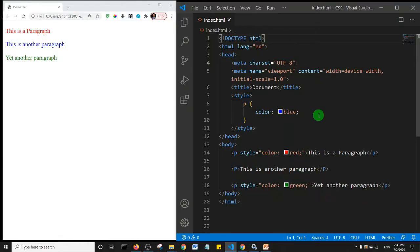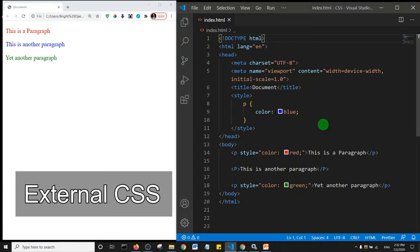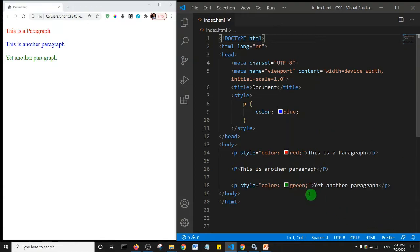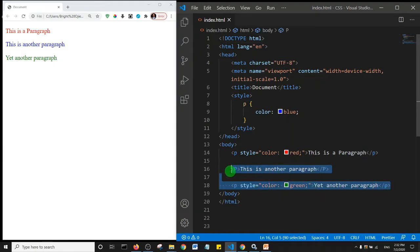Alright, welcome back guys. In this lecture we're going to look at external style sheets. For this particular lecture, I'm just going to remove our first formal styles.